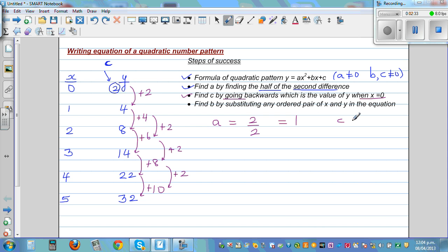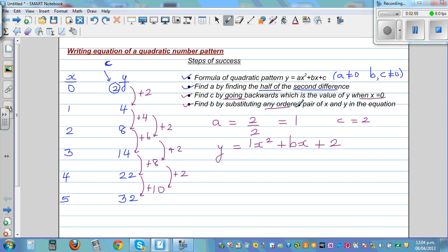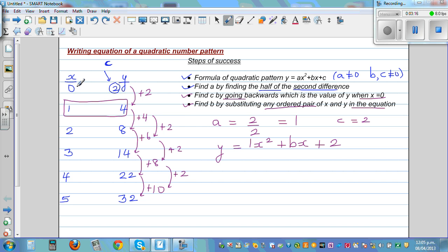So c = 2, and we can almost write the equation: y = x² + bx + 2. The last step is to find 'b' by substituting any ordered pair of x and y into the equation. You should not take the first ordered pair, because if you substitute x = 0, b will be cancelled. Use any other ordered pair.